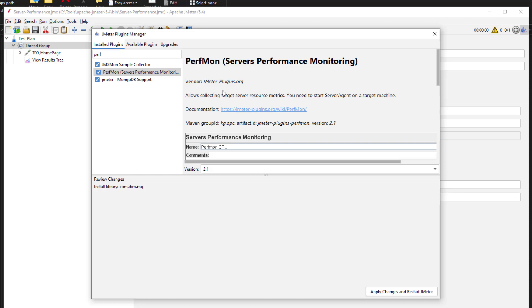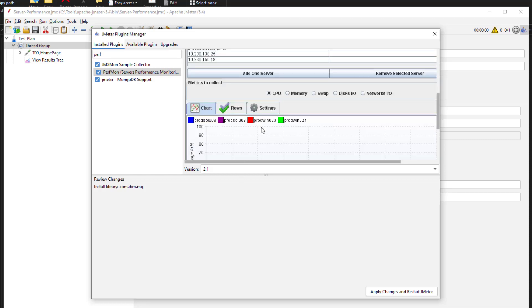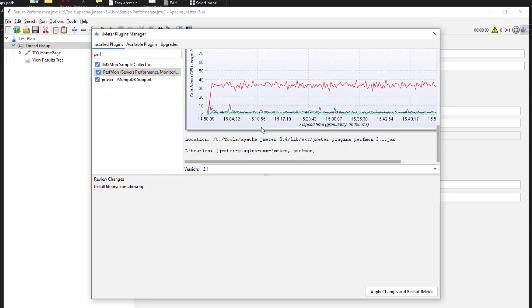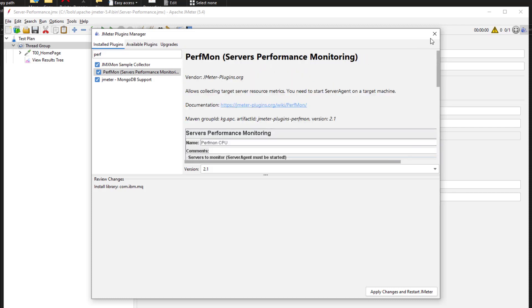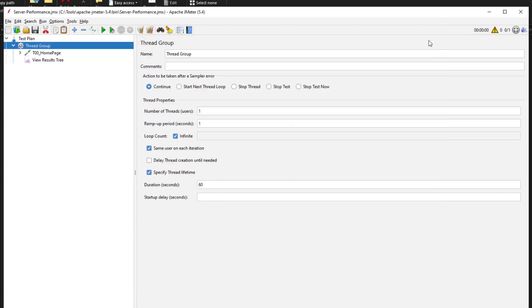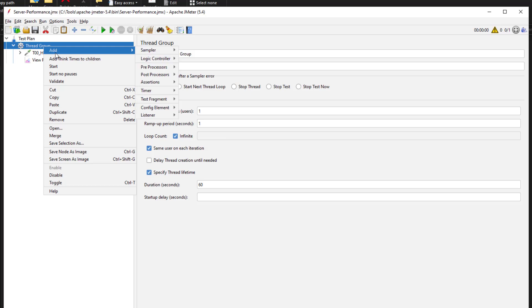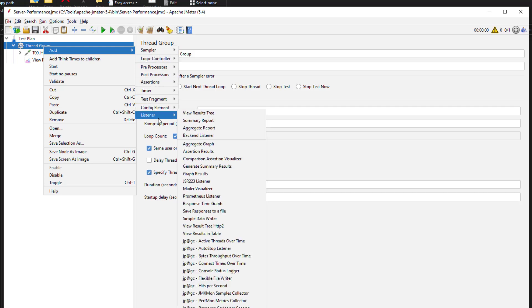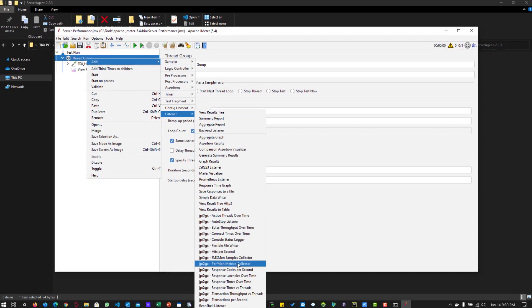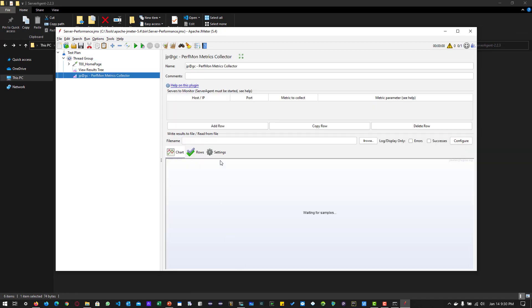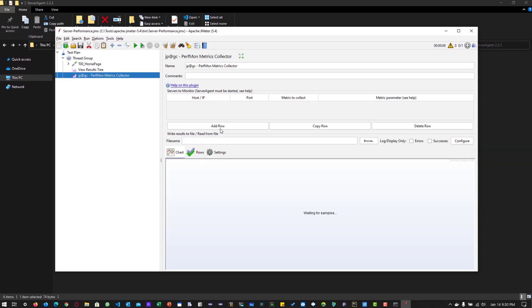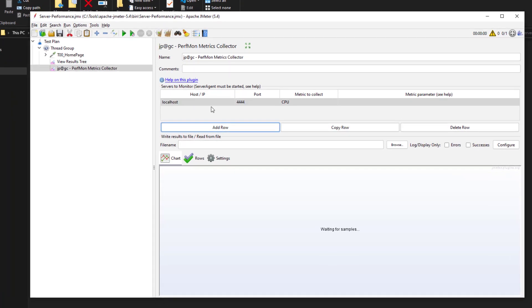Here, as you see, the version is 2.1 and you can see sample snapshots and other details. To add the metrics collector, just right click on the thread group, go to add, go to listener, and select PerfMon Metrics Collector. If you click on add row, you can enter the host.